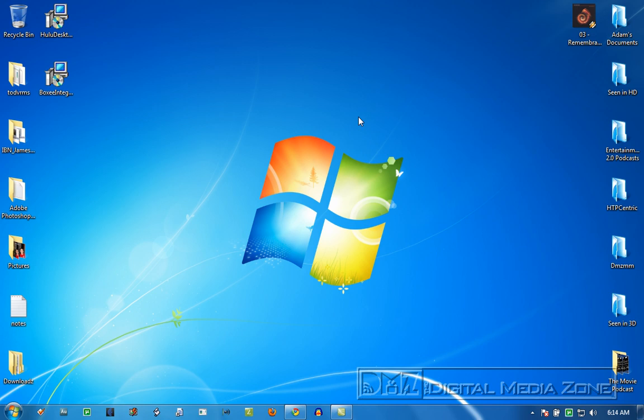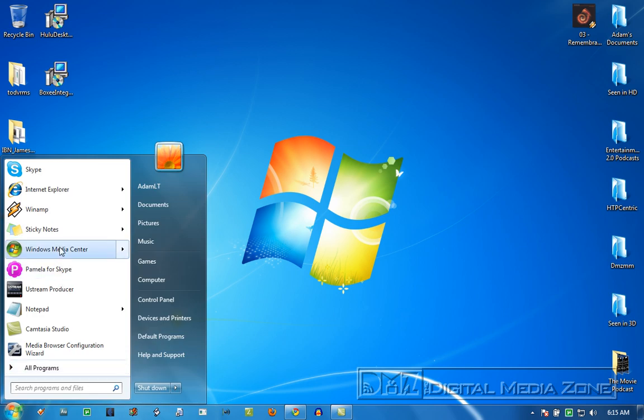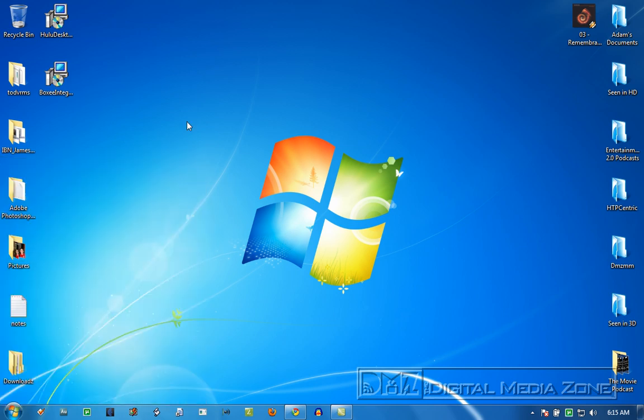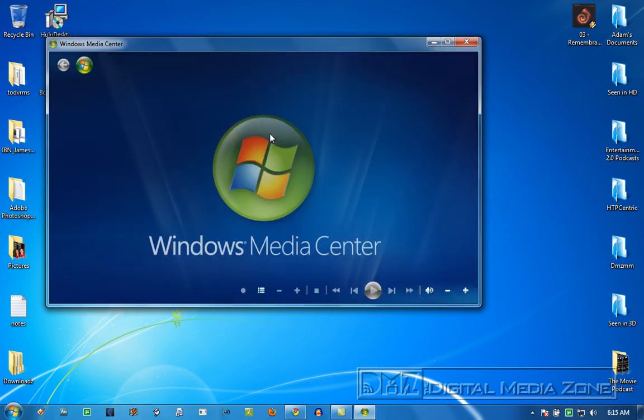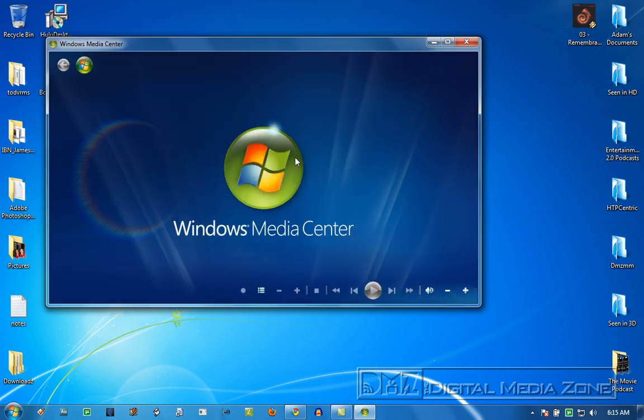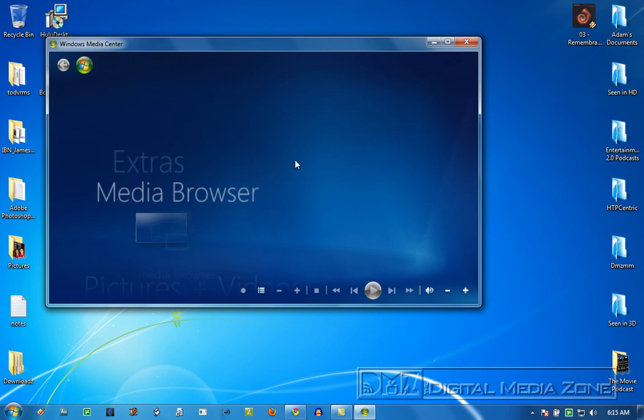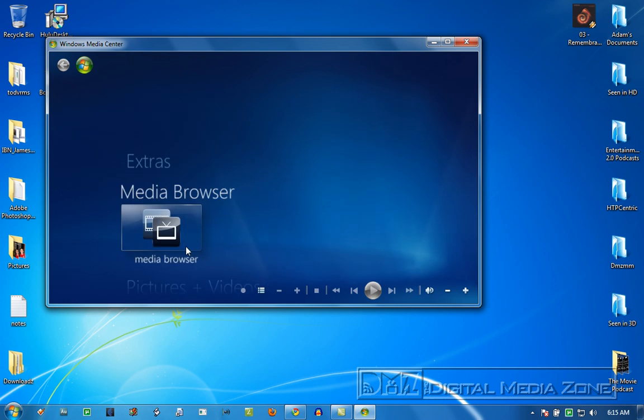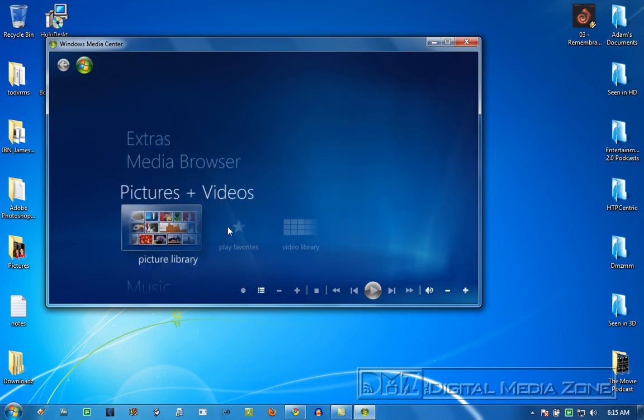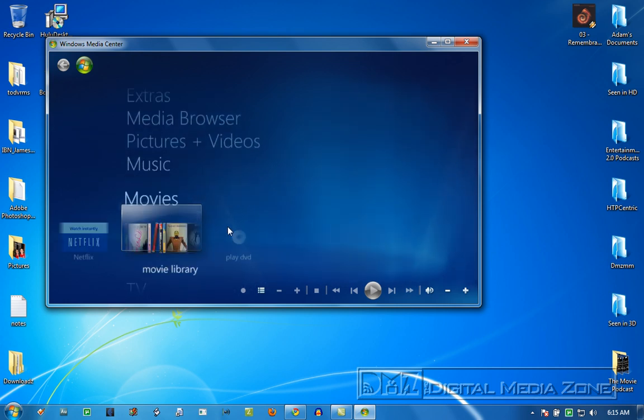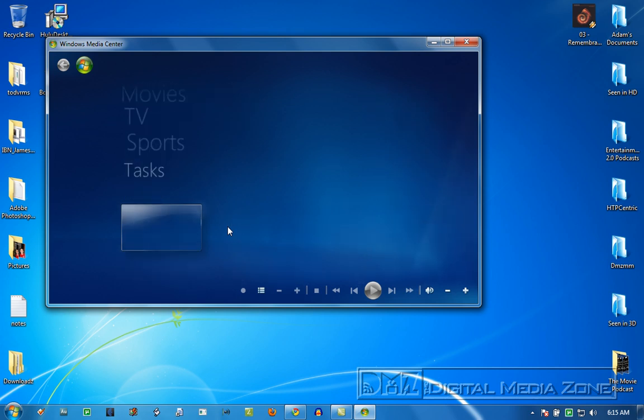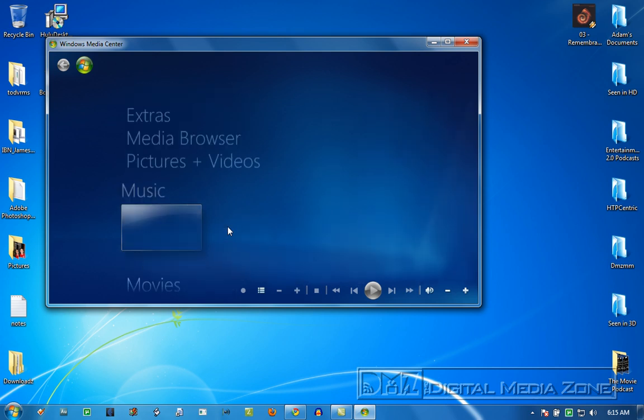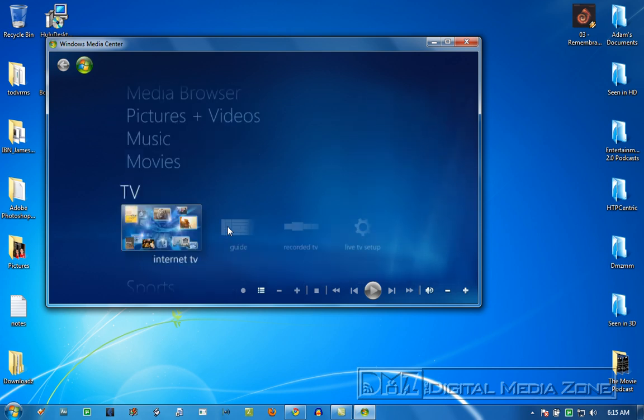Howdy folks, you have found another Digital Media Zone screencast here. Today is all about Media Center customization. Did you ever go into Media Center and open it up? It's on my laptop again for those who have watched previous screencasts and you know it takes a second.